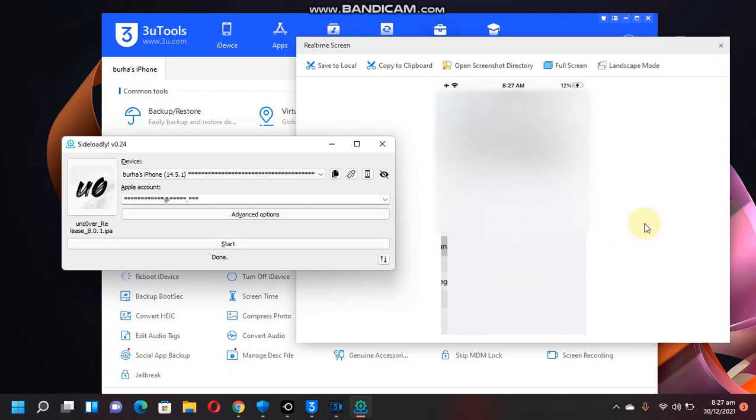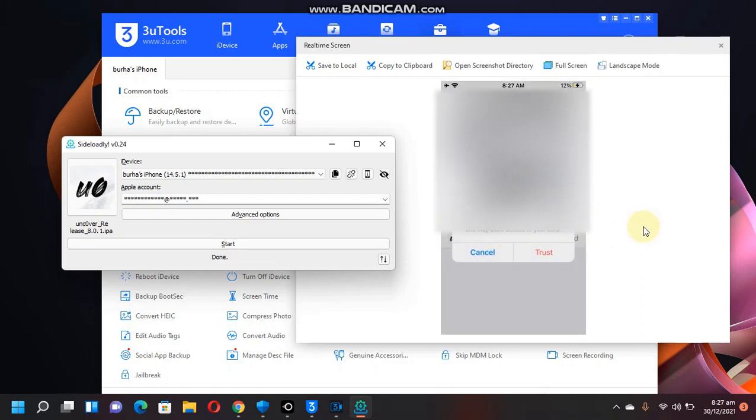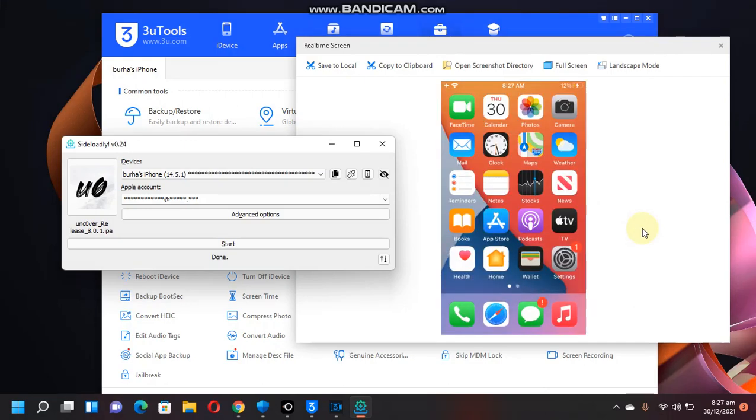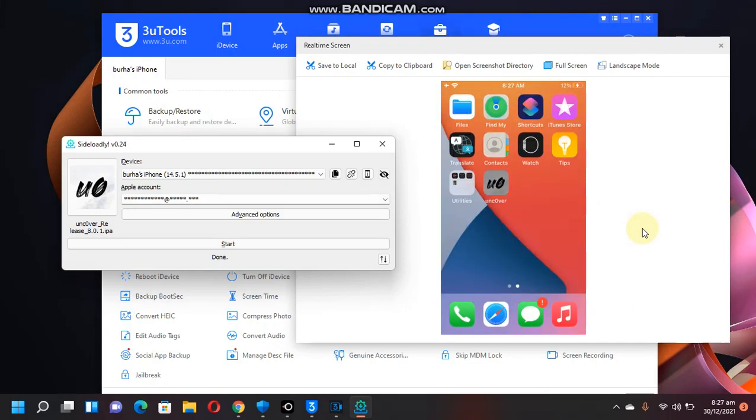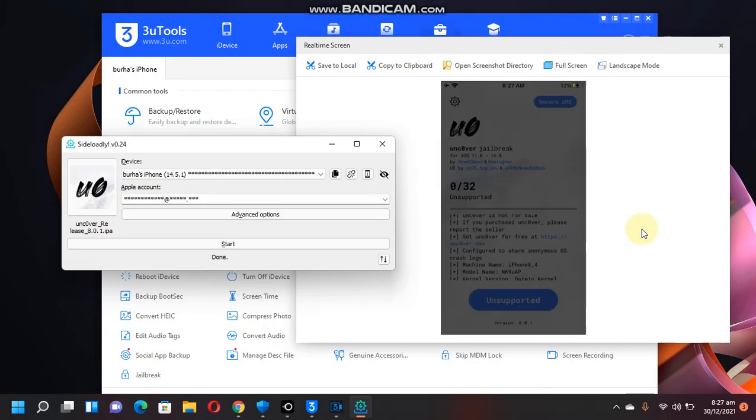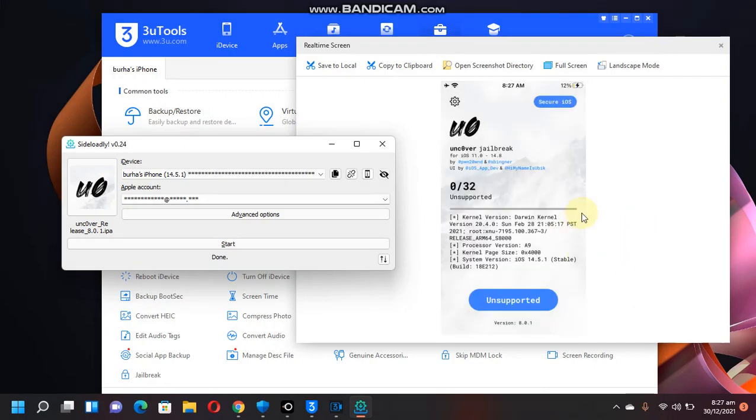go to Device Management and just trust your Apple ID. Once done, now you can open Unc0ver and jailbreak your